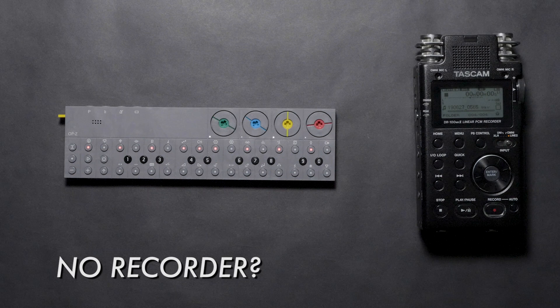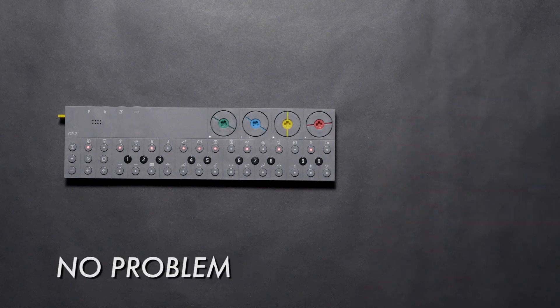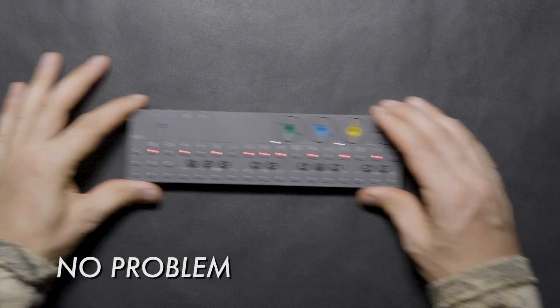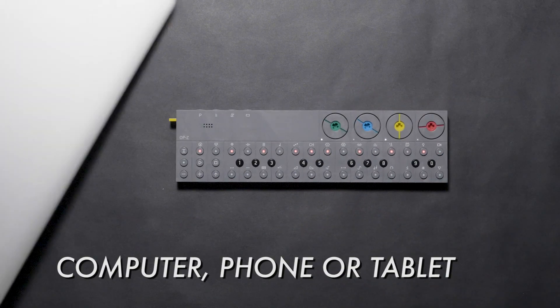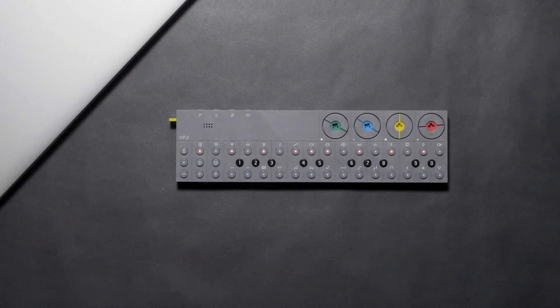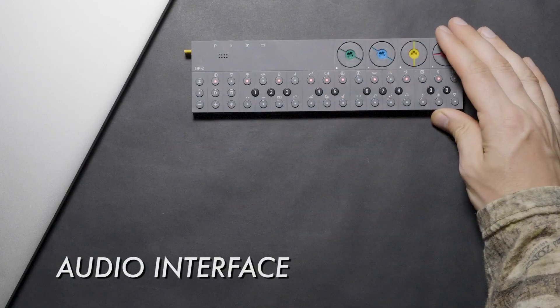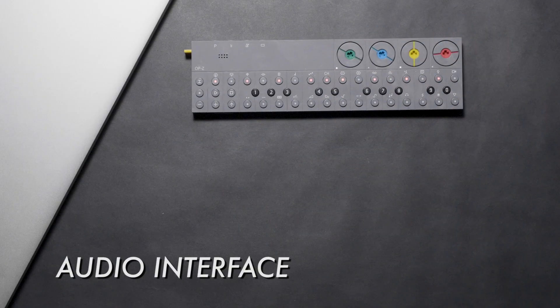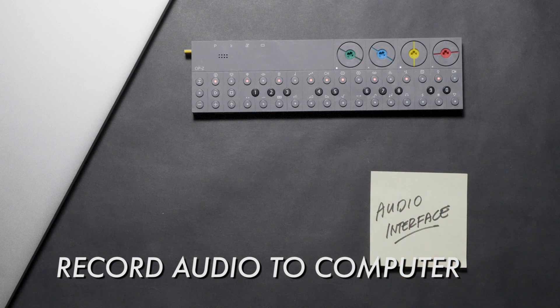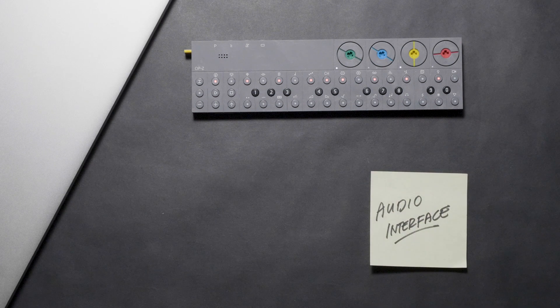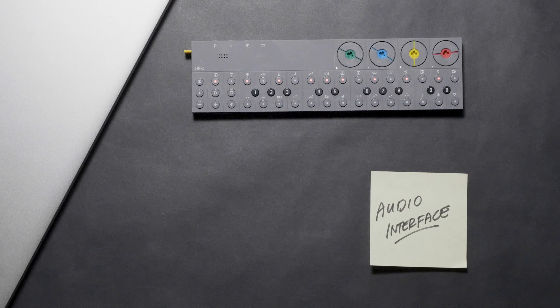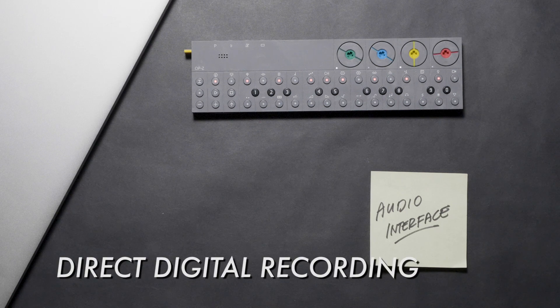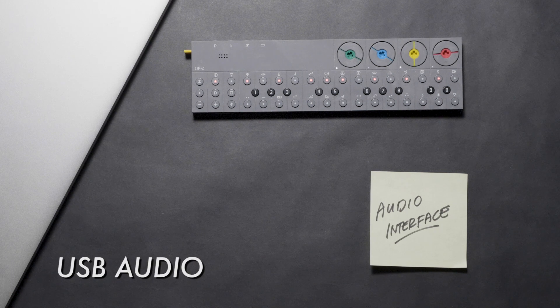Now what do you do if you don't have a recorder? There's a few ways to do this. You can use your computer, phone, or tablet, which you likely do have. If you have an audio interface, you could record the OP-Z as we did with the audio recorder. But that may not be the best way to record to a computer.